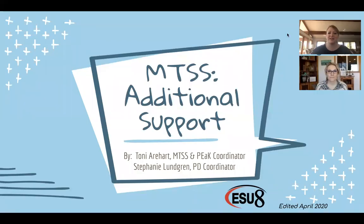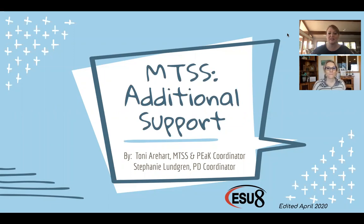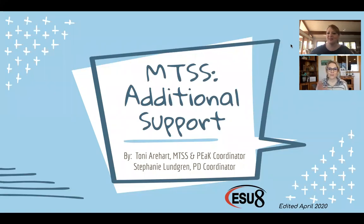Hi, we're going to be discussing MTSS additional support — those tier two supports in your MTSS system. I'm Steph Lundgren, a PD coordinator at ESU-8. And I'm Toni Earhart, the MTSS and PEAT coordinator at ESU-8.